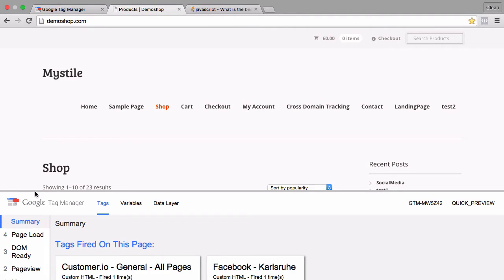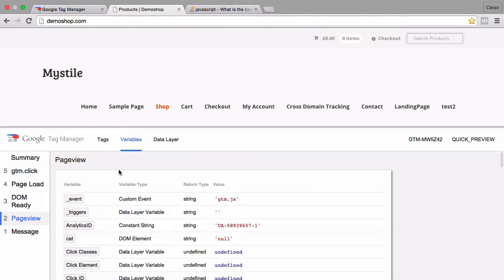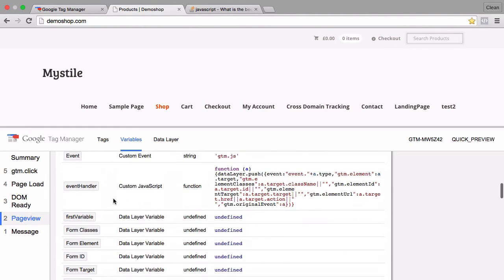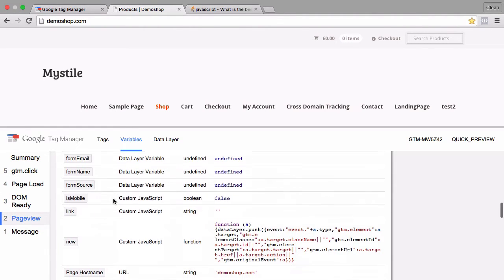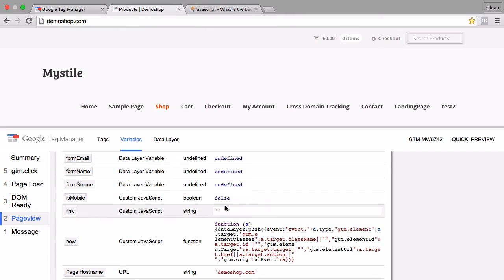Reload our page and we get our preview and debug console here. We can click on an event and then check our variables upon this event and see if our variable works. So here we have isMobile, and since I'm coming from a desktop device here it shows false. So far so good.